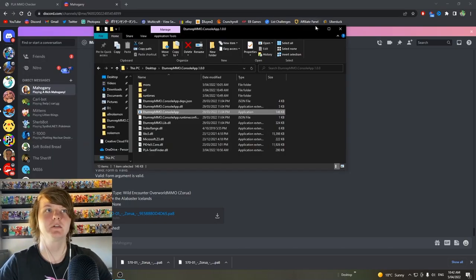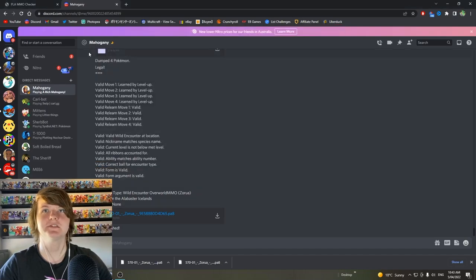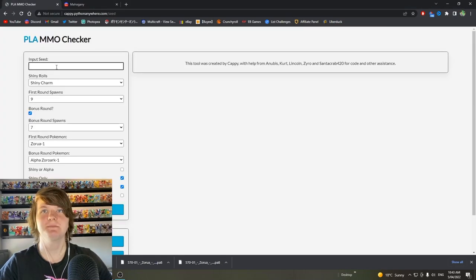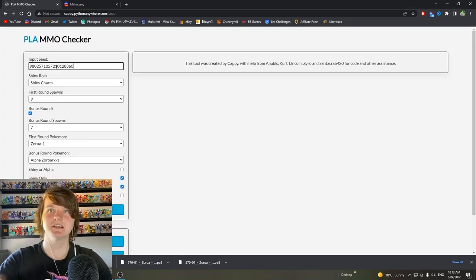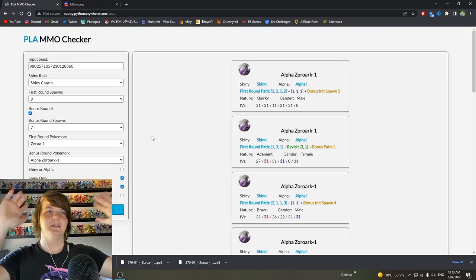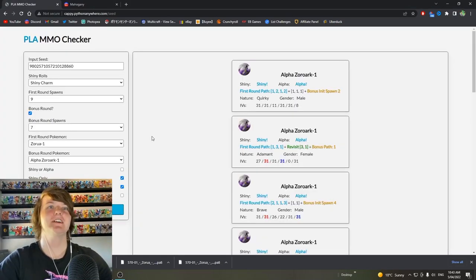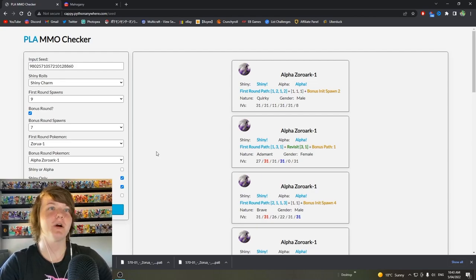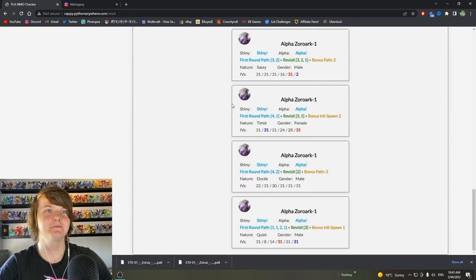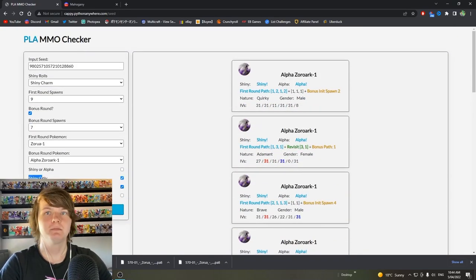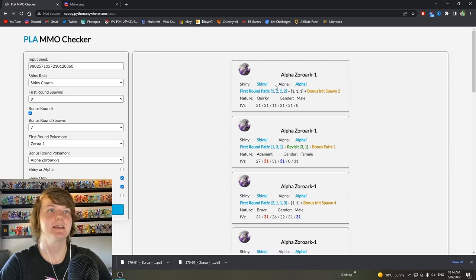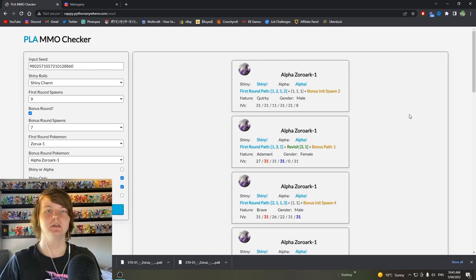We copy that. Close this. Go into the checker website. Put in the seed. And now check. There we are. Shiny Alpha Zoroark. These are all the different ways we can get one through that outbreak. Make sure shiny only and alpha only is ticked so you can get shiny and alpha.